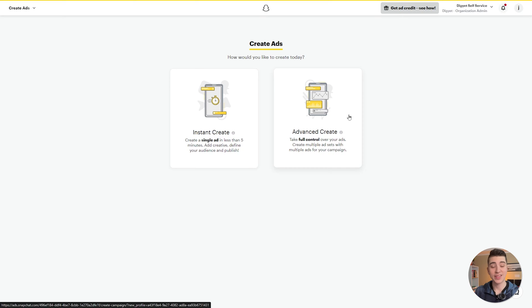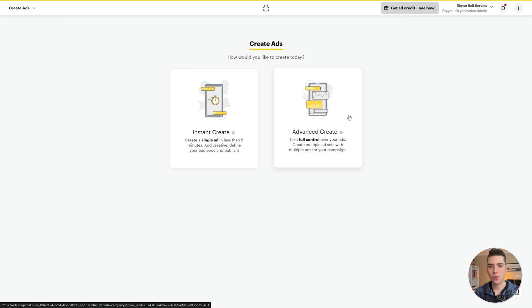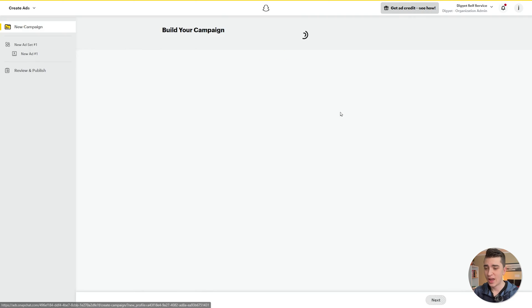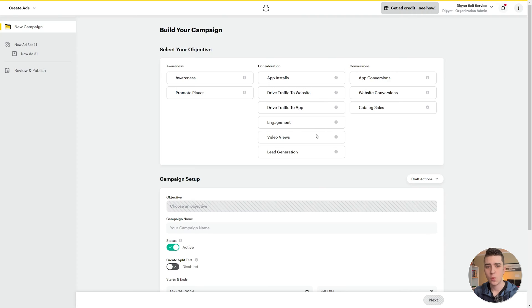Now we're moving on to create ads. It asks how you'd like to create today — there are two options: a simplified version and a more advanced version. While we won't be going over everything there is to know about the Snapchat Ads platform today, I'm simply going to hit advanced create, and from there we can begin building our first campaign.